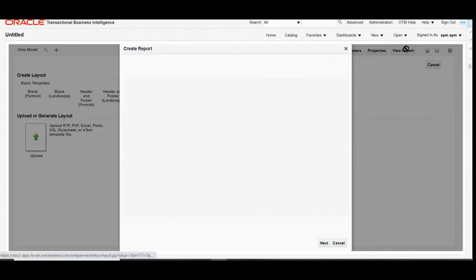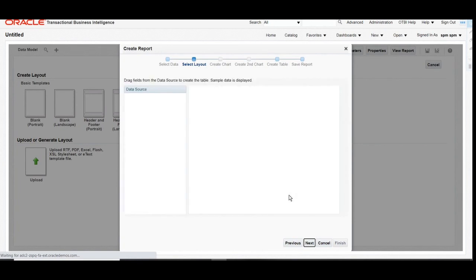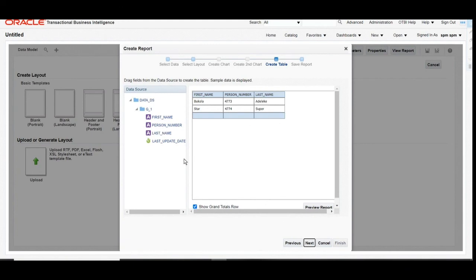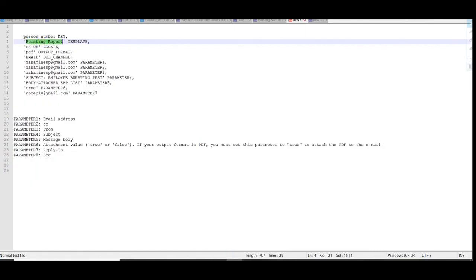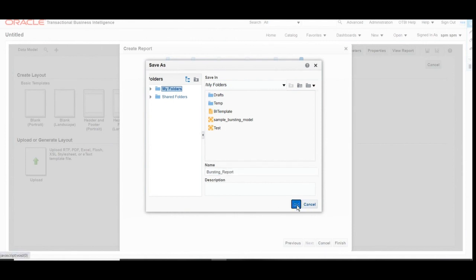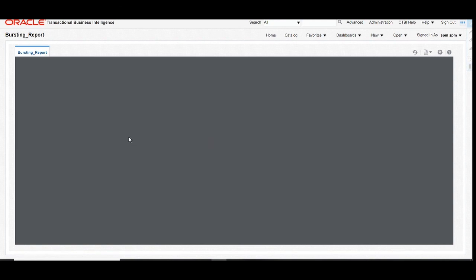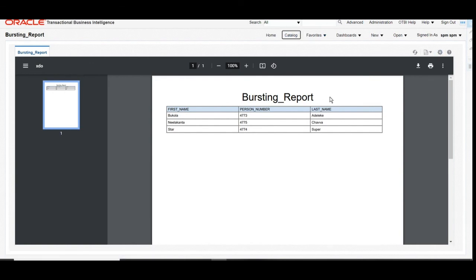Click on Create Report and build the report using the report editor. You can also build an RTF template if needed. Click Next, choose table format, then select the columns you want in the report layout — here we have taken first_name, last_name, and person_number. Click Finish and save the report. Note: the report name must exactly match what is given in the bursting query; otherwise it will not work. Once saved, the report will populate data and you should see three results.